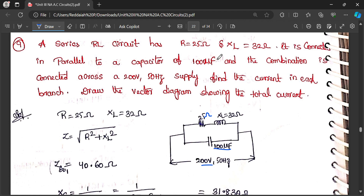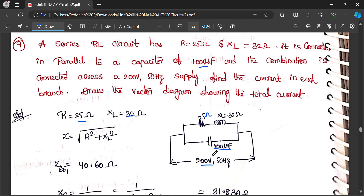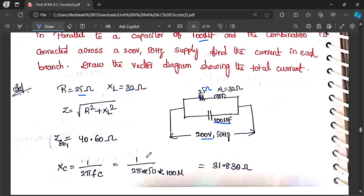First we write the given data: R equal to 25 ohm, and inductive reactance XL is 2π f L, directly given as 32 ohm. If L is given we have to calculate XL. It is connected in parallel to capacitor of 100 microfarad. Since the capacitor value is directly given, we have to calculate XC. XC equal to 1 by 2π f C.